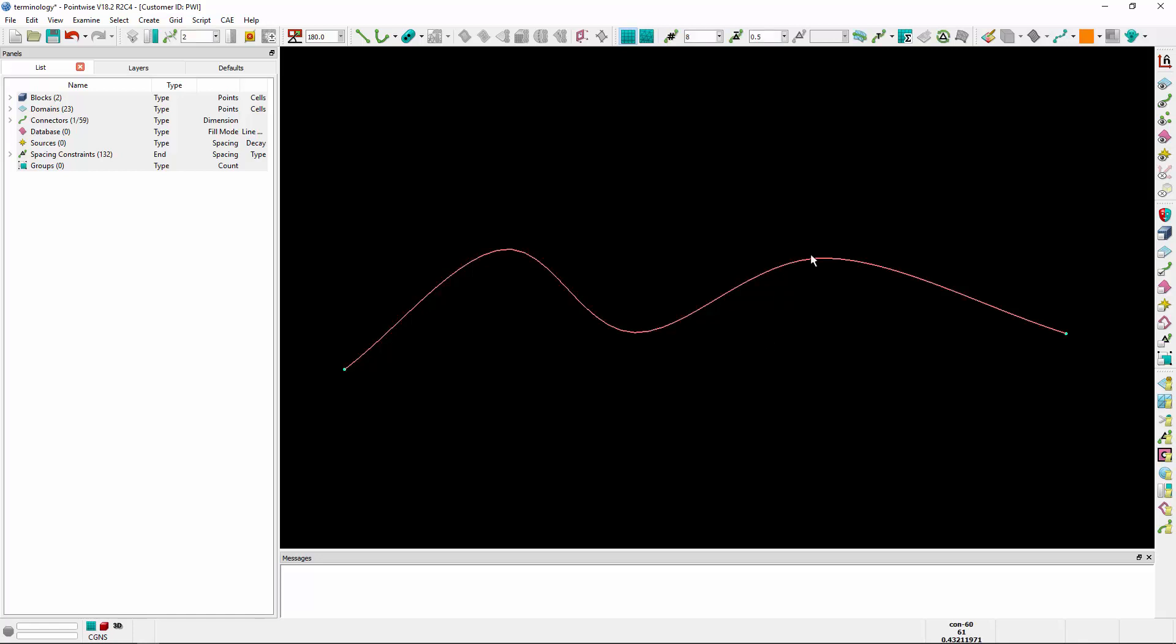Next is a dimension. To illustrate that, I'm going to turn on the display of grid points. The number of grid points assigned to the connector, as you see here, each one of these dots - the total number of grid points assigned to that connector is that connector's dimension.